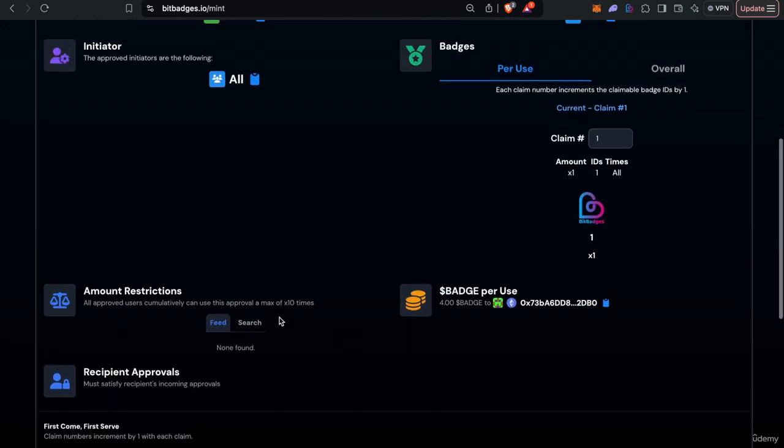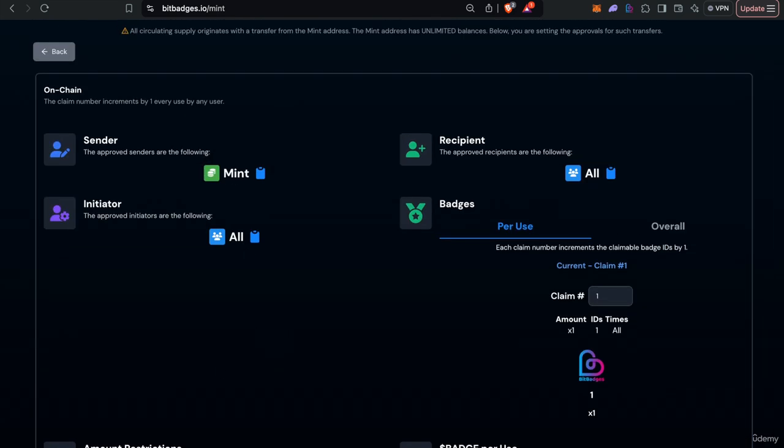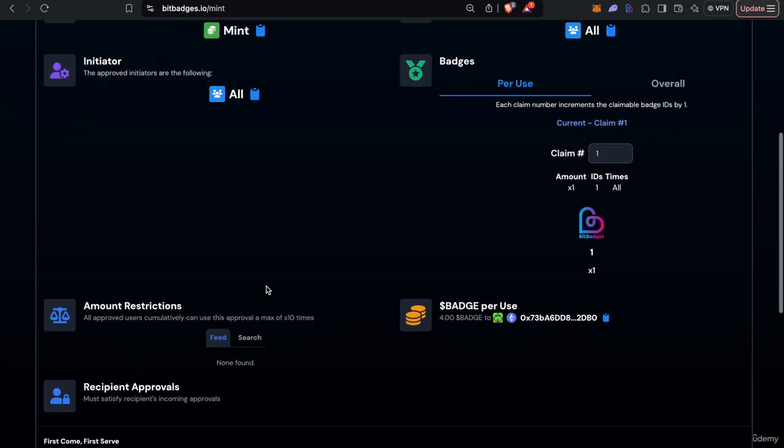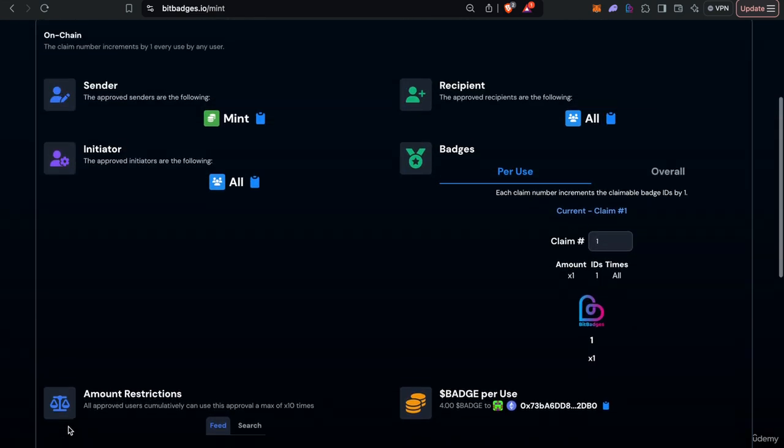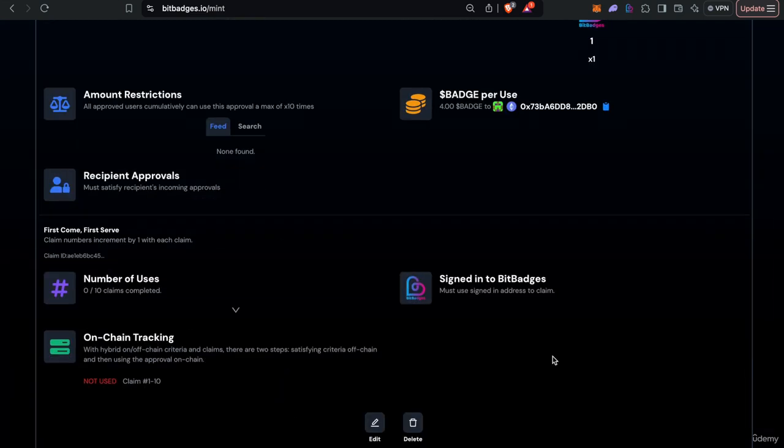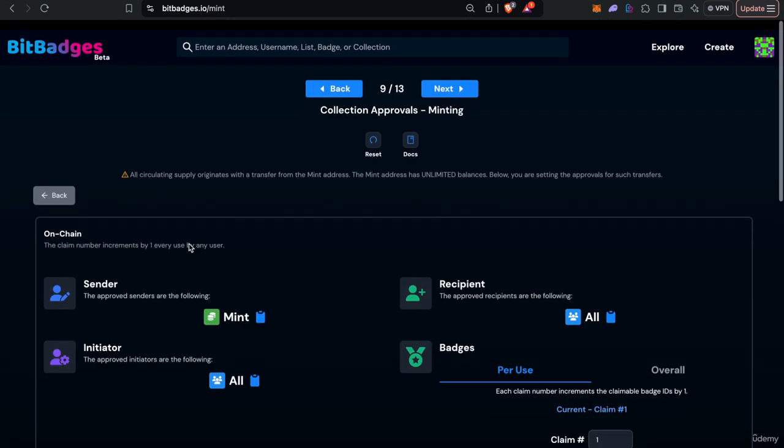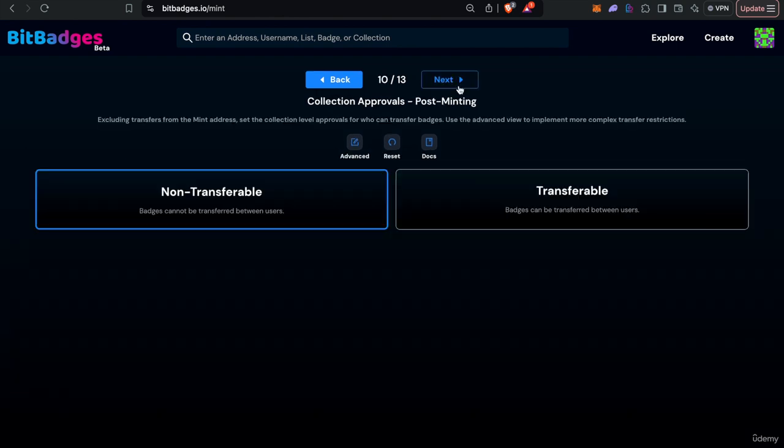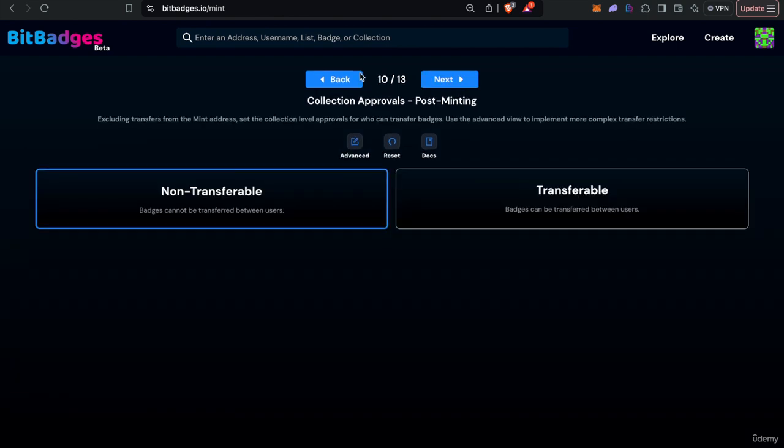And you can go through and it'll walk you through all the criteria that is needed whether it's on chain which is above this line as you see or the off chain stuff.